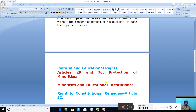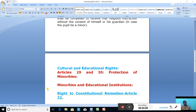The people, especially the minorities or people of every section, have a right to preserve their different language, script and culture under Article 29. Even in the matter of admission to any educational institution maintained by the state, admission cannot be denied on grounds of religion, color, caste, creed or sex.